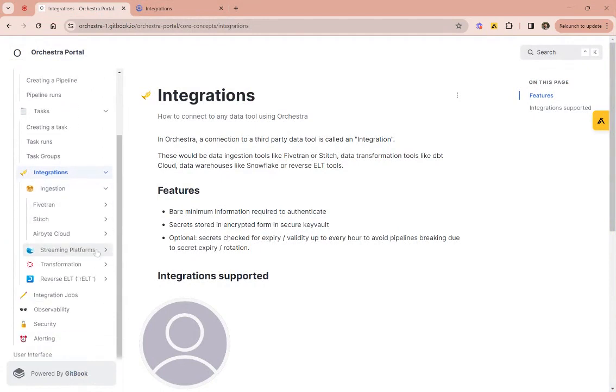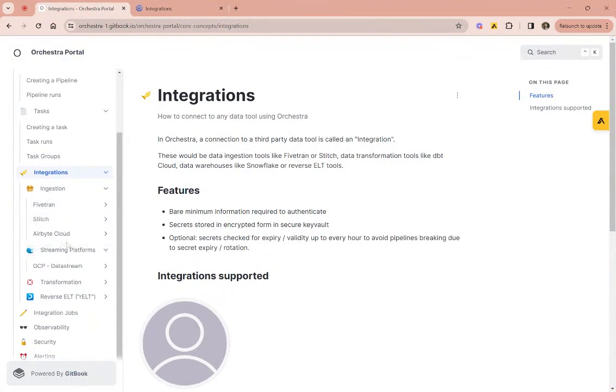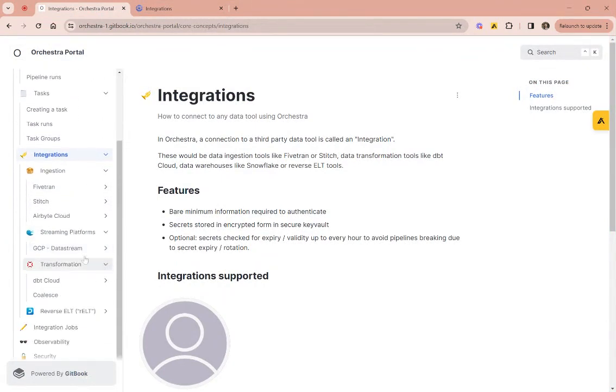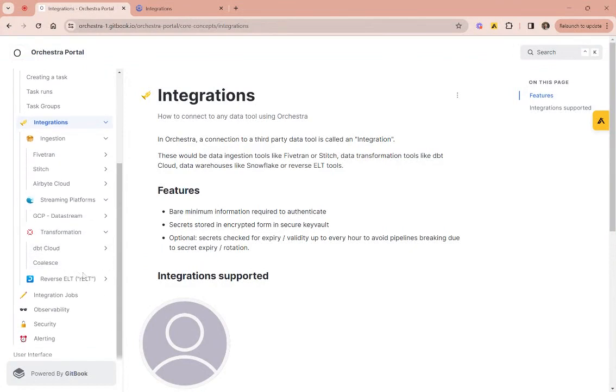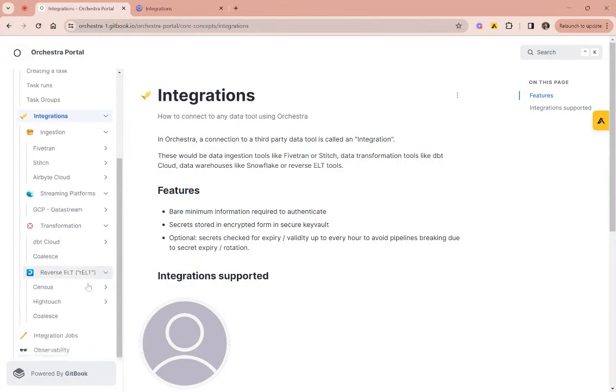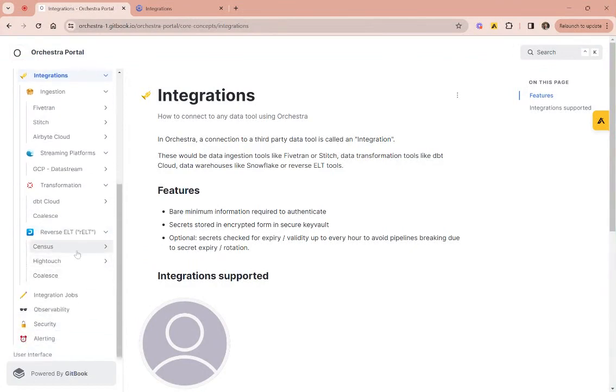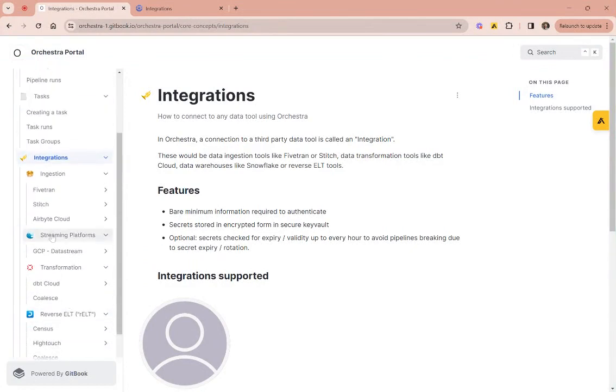So we have ingestion integrations, we have streaming platforms, we've got transformation integrations, reverse ETL integrations, and we've got a few more which we should add to the docs.